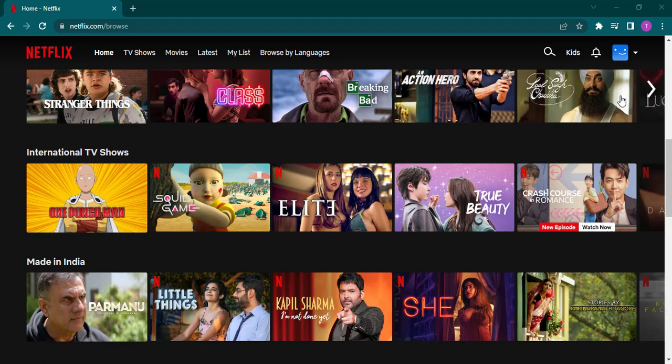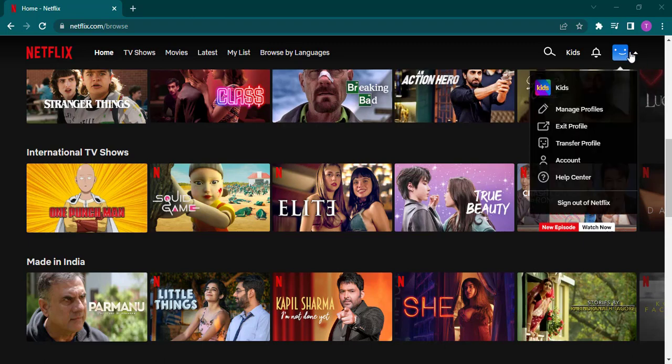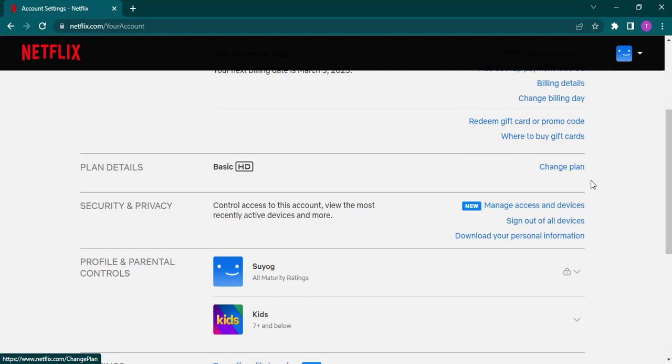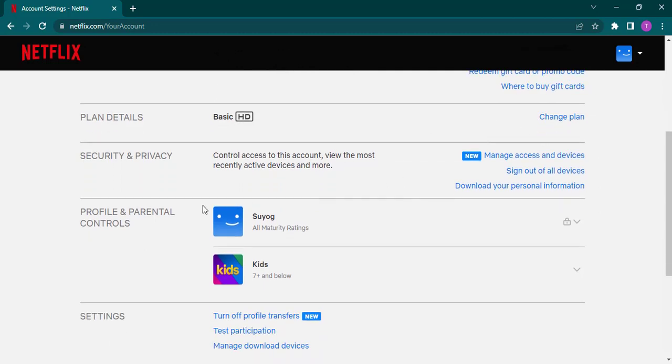To change your PIN on Netflix, you just click on your profile icon and open up accounts. From here you just scroll down a bit, and under profile and parental controls you'll see your profile and you also see a lock on your profile.